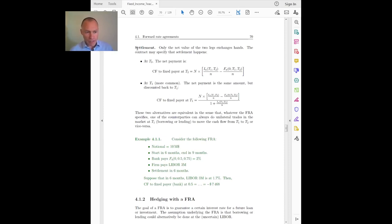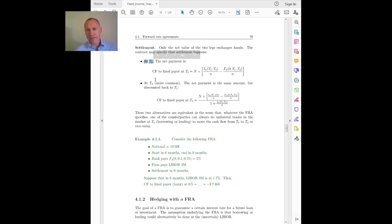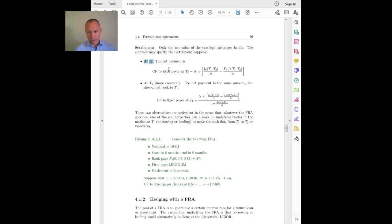One more detail about the settlement of the contract. There are two alternatives. The contract may specify that settlement happens at the end of the future period, so at time T2. If that is the case, the settlement amount is just the difference between the two legs — the money paid is the difference between the floating and fixed interest payments.